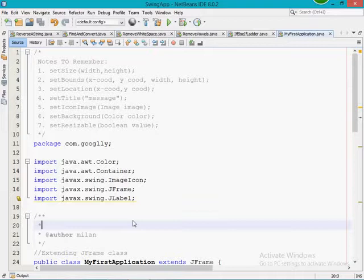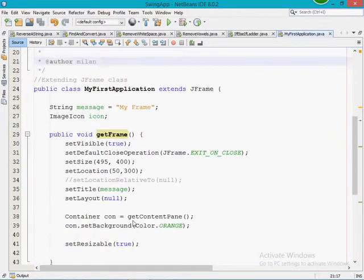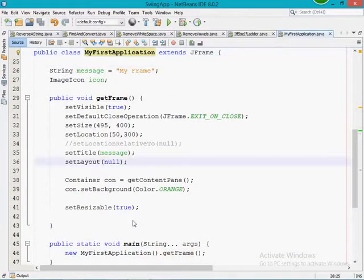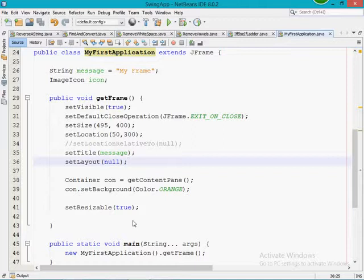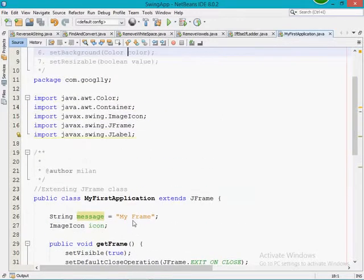Here on the screen you can see I have written one dummy program. It's not having much code — it just has one main method, and within that main method I am calling one method called getFrame. In the getFrame method I have written the frame creation logic: the alignment of the frame, the default close operation, the title, the layout, and how to set the background of the frame. All those things I have done in this program.